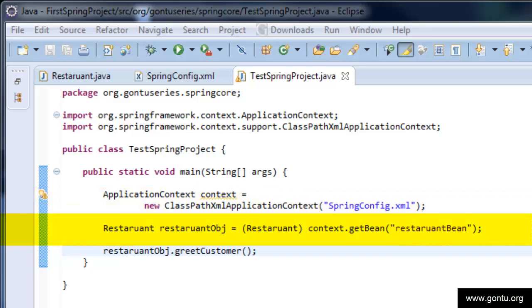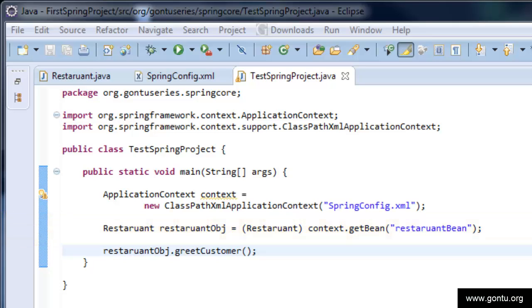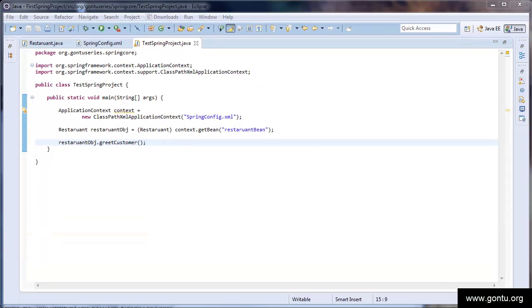Here, we are calling getBean method of application context interface just to request Spring framework to create and return an object with a Bean name restaurant Bean. Here, Spring framework will search for this Bean in the configuration file and will implicitly create and return an object for the class mentioned with a Bean name restaurant Bean. And here, we are simply calling the greet customer method of restaurant Bean or restaurant object to print a welcome note on the console. So, everything is set and our application is ready.